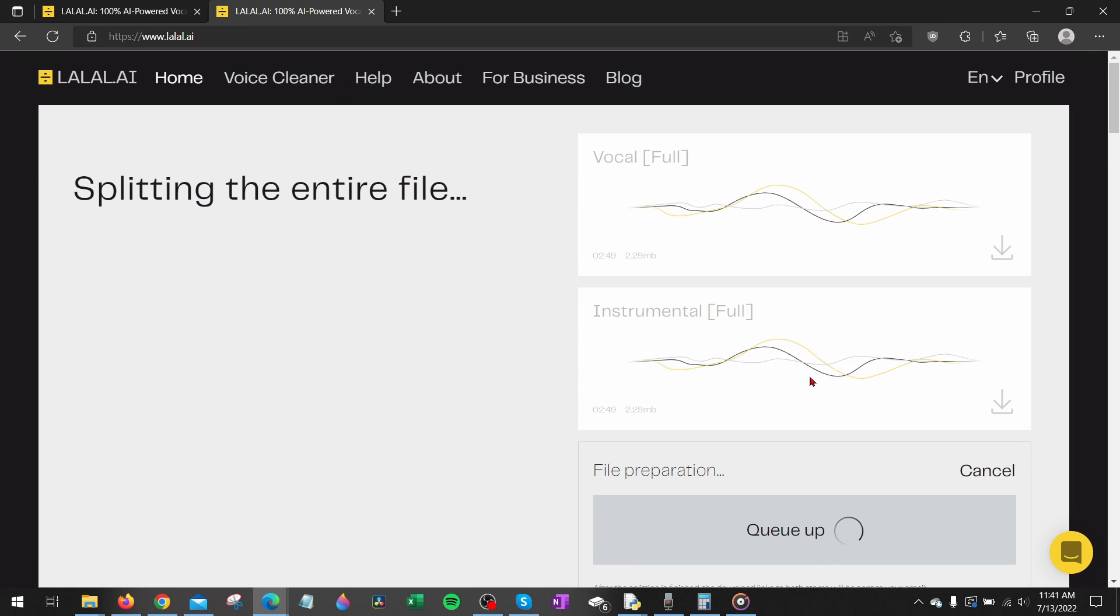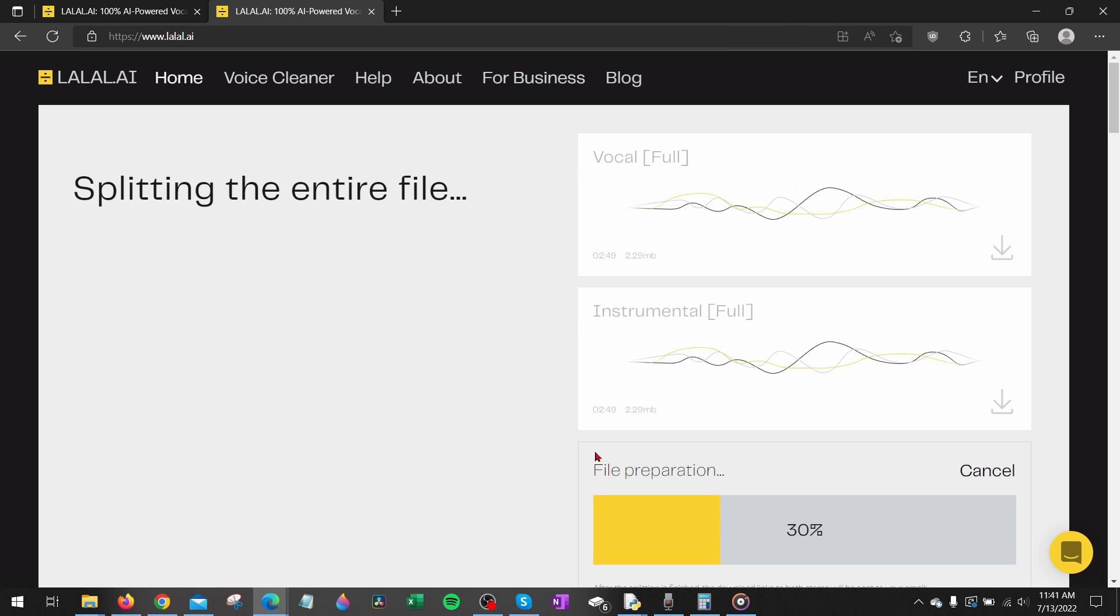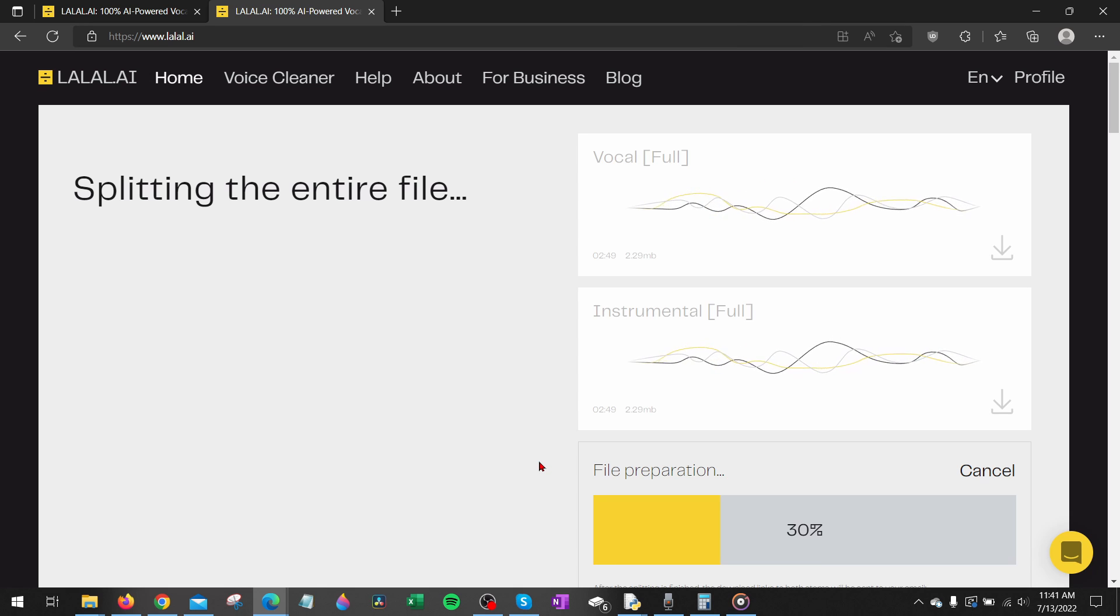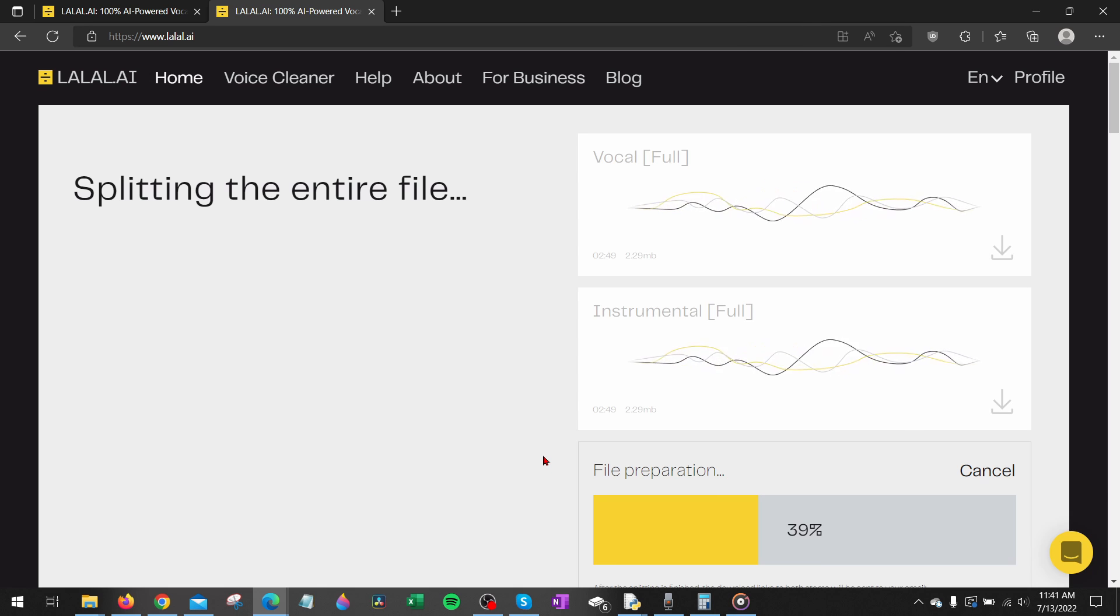This will queue it up where then it will process the entire song where then you can download it. I really like that they have the progress bar here for file preparation. It just lets you know how far along you are and lets you know that it is actually processing the file.